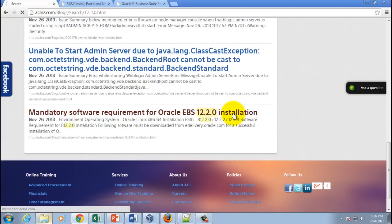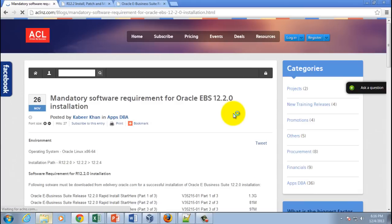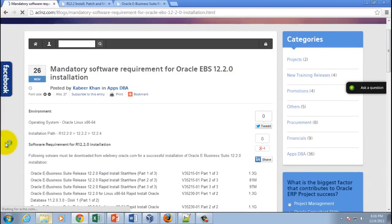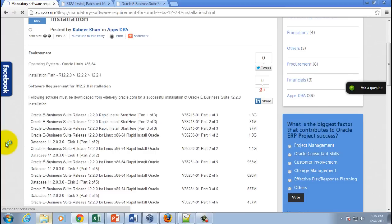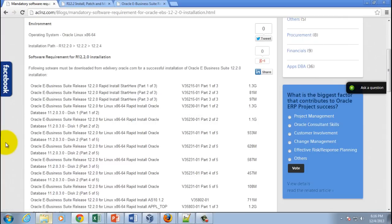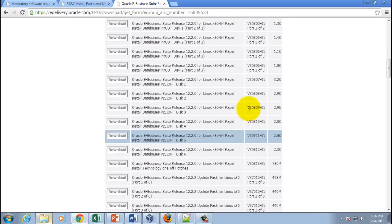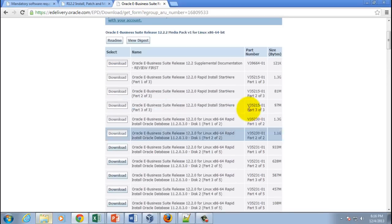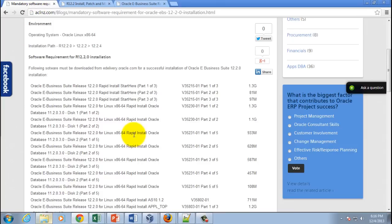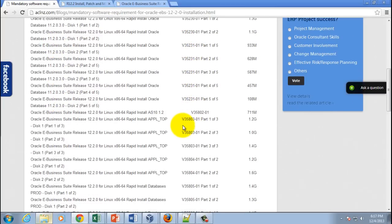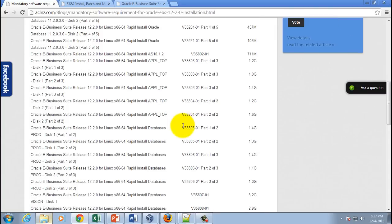Here you can see the list of all the software that you must download from the e-delivery website. As you can see, it doesn't contain everything, but it clearly identifies every component required for 12.2.0. Make sure you align your download with what's listed here.